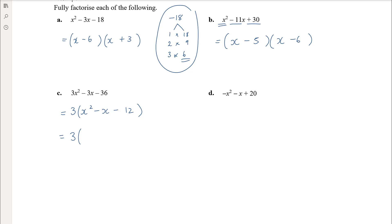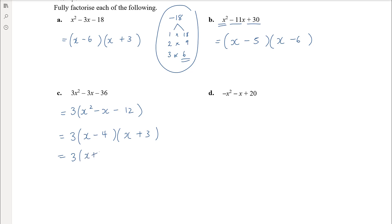Now we need factors of negative 12 that add up to negative 1. We already know it's a monic quadratic so it'll be (x ± number)(x ± number). We need negative 4 and positive 3: negative 4 times positive 3 is negative 12, and negative 4 plus positive 3 is negative 1. It wouldn't matter which order you wrote those numbers in the brackets, since multiplication order doesn't matter.